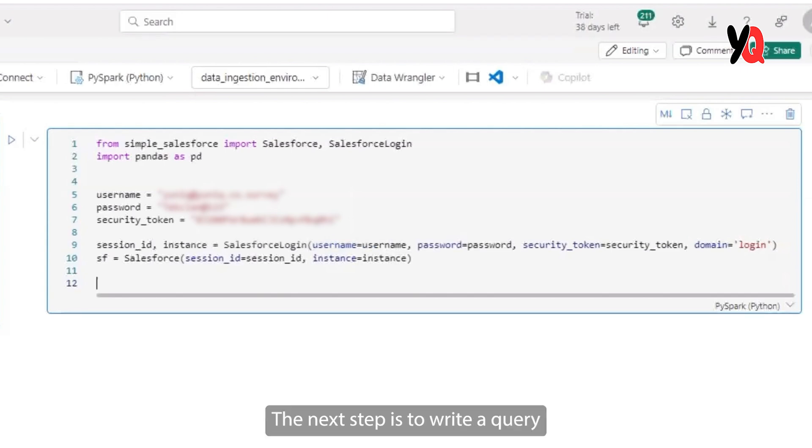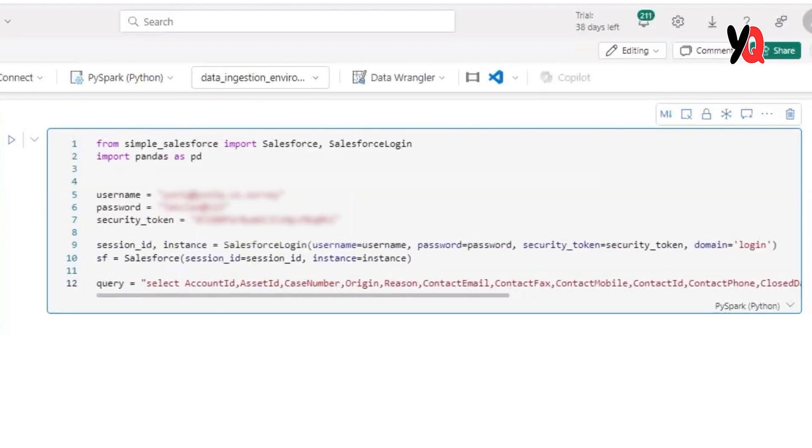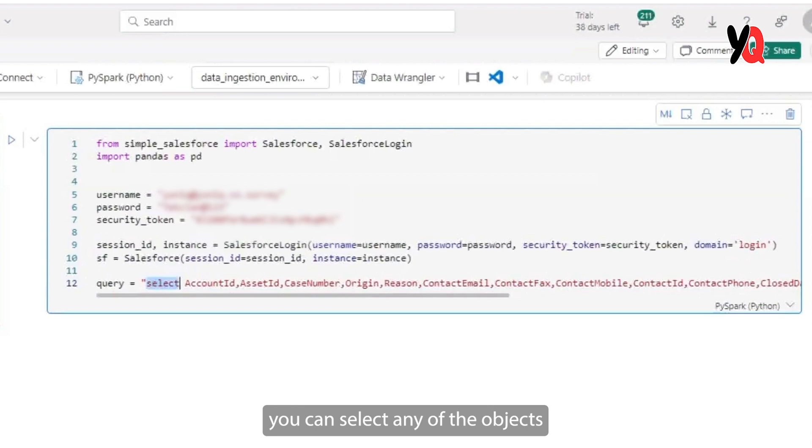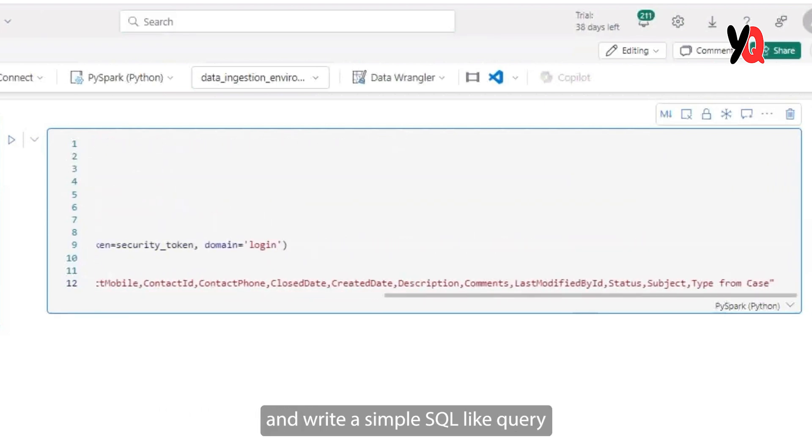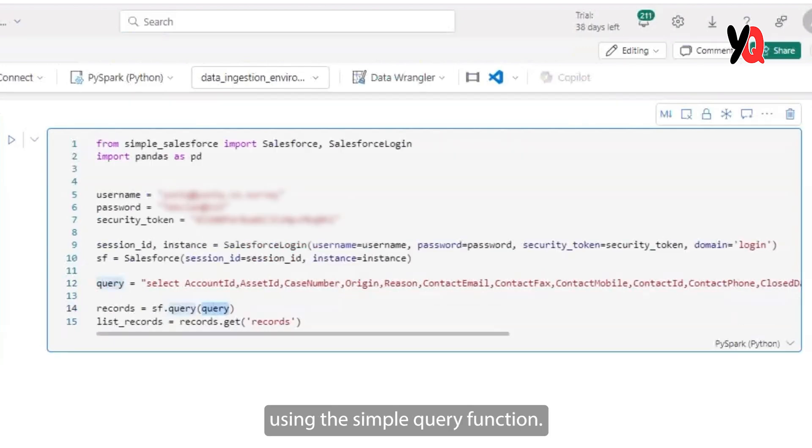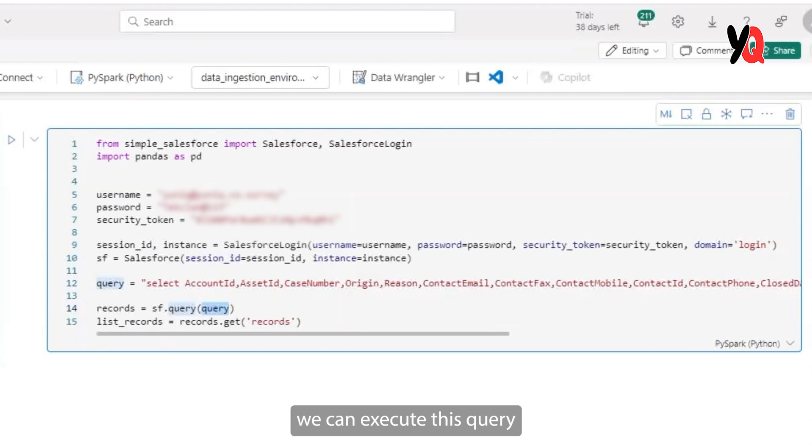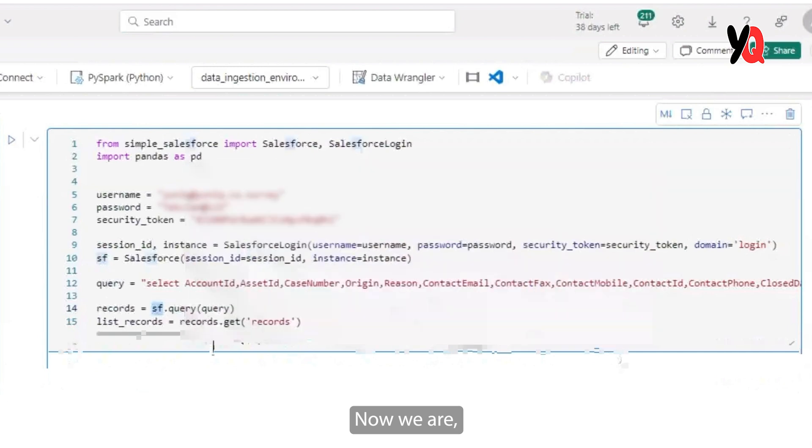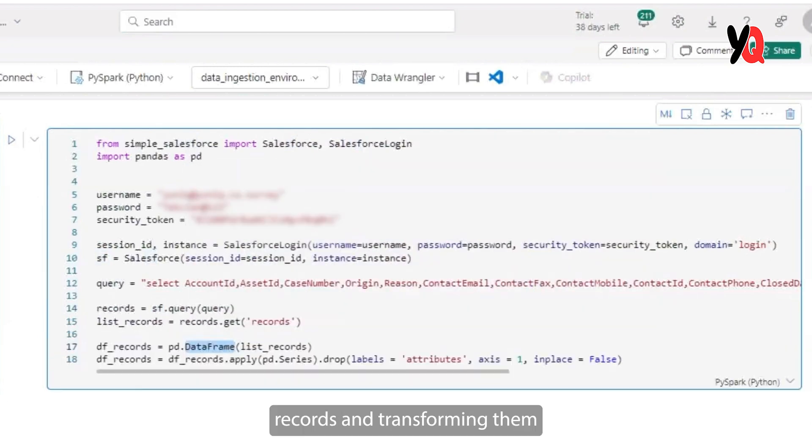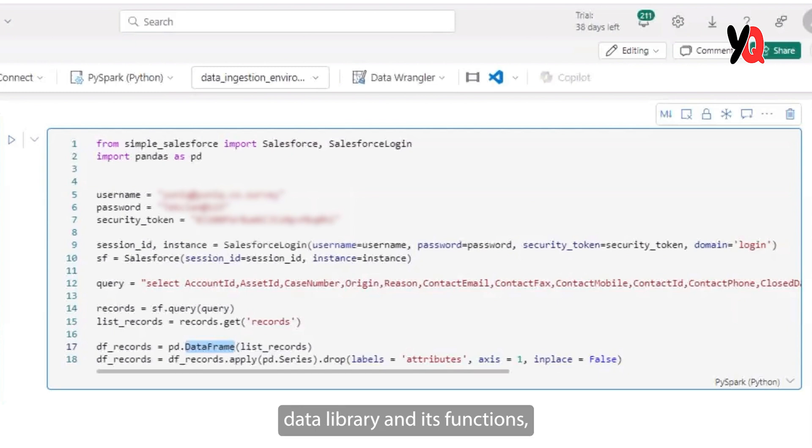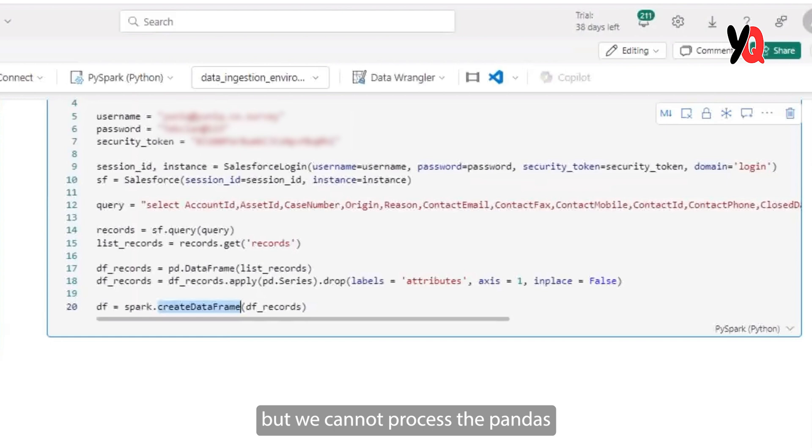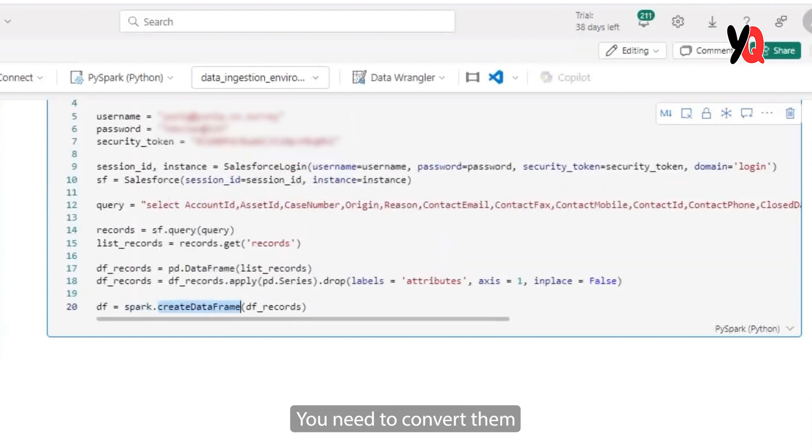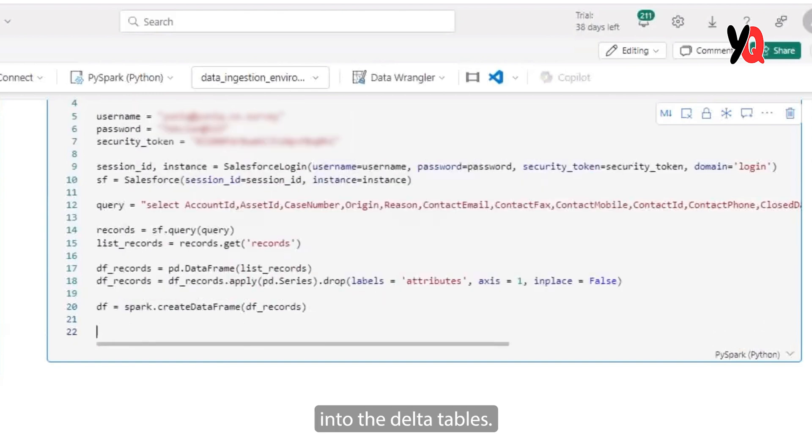The next step is to write a query to fetch the required data. So as you see here, you can select any of the objects from Salesforce and write a simple SQL-like query to be executed against the Salesforce instance. Using the simple query function in the Salesforce library, we can execute this query as seen on the screen. And you can fetch all the records that are retrieved. Now we are getting all the records and transforming them into a pandas data frame using the pandas data library and its functions. But we cannot process the pandas data frame straight away. You need to convert them to spark data frames in order to persist all this data into delta tables in MS fabric.